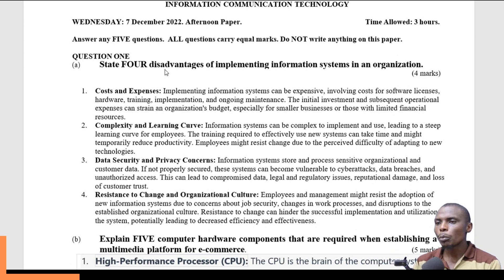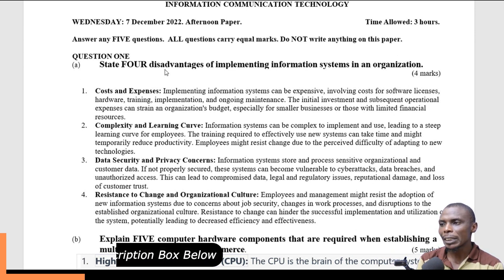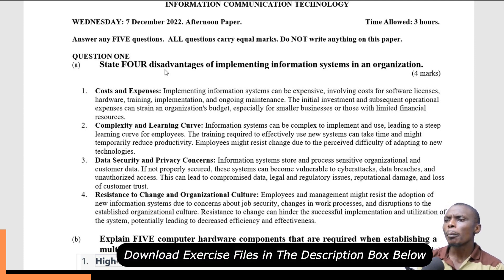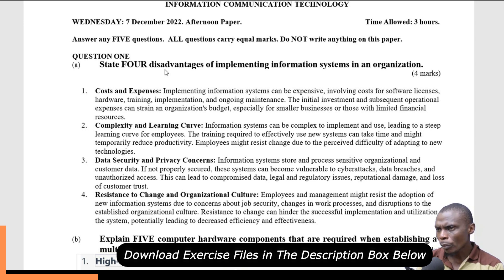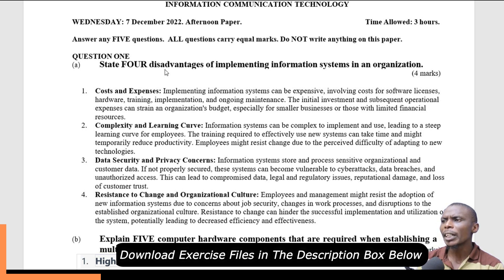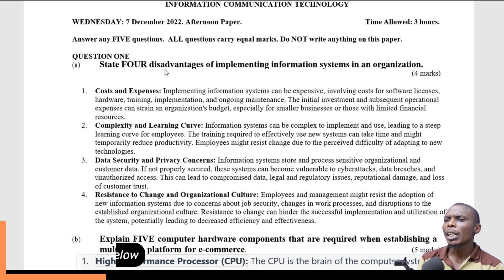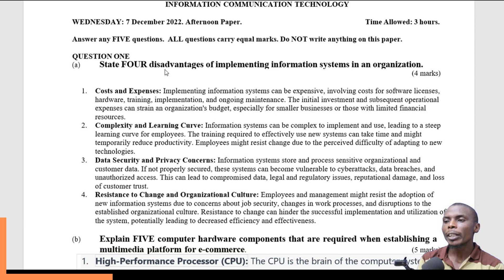The second disadvantage is complexity and learning curve. Information systems can be complex to implement depending on the type of system. Users need to be trained, and this training can take time. If they are not properly trained, their productivity can also reduce. Additionally, employees can resist the change that comes with implementing new systems.